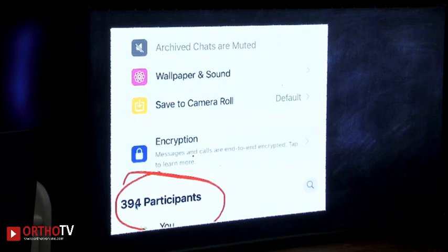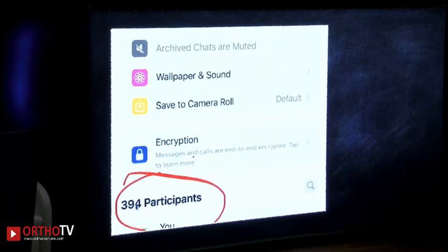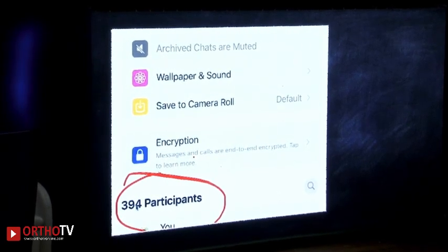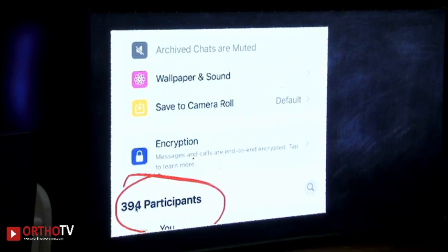One more feature from one or two months back: the group member limit has increased from 256 to 512. So if you are in a big society or institution and needed multiple groups because of the 256-person restriction, you can now have one group with up to 512 participants. For example, I was added to the Jammu Trauma Society group which now has 394 participants — that's possible with the new limit.